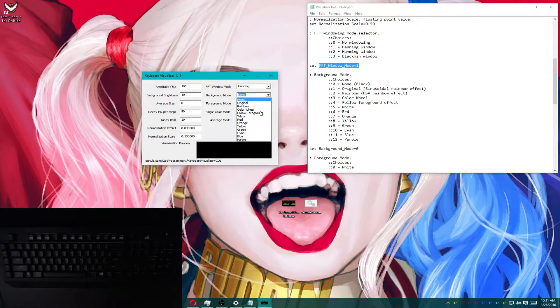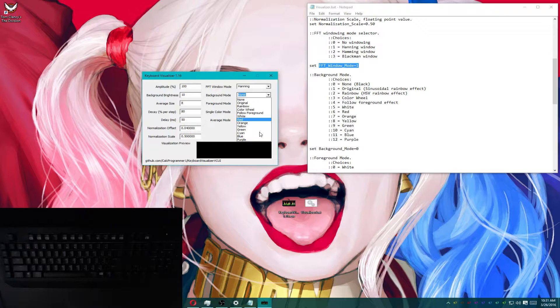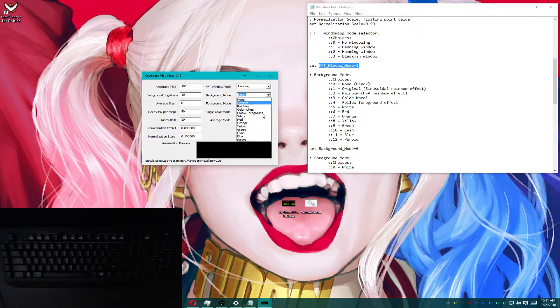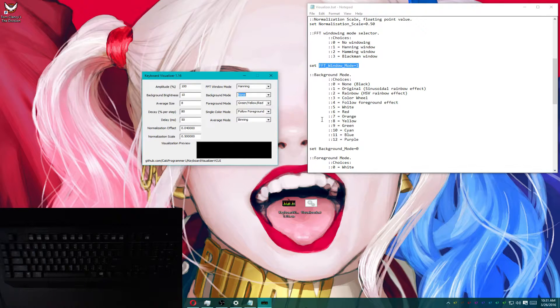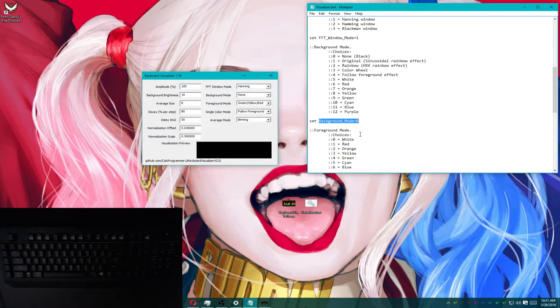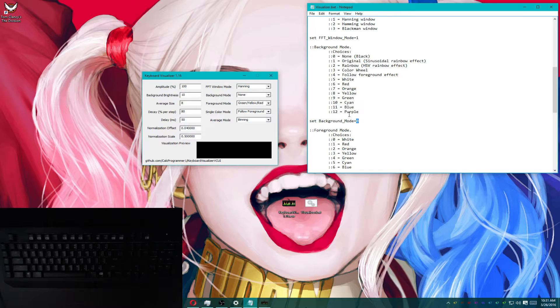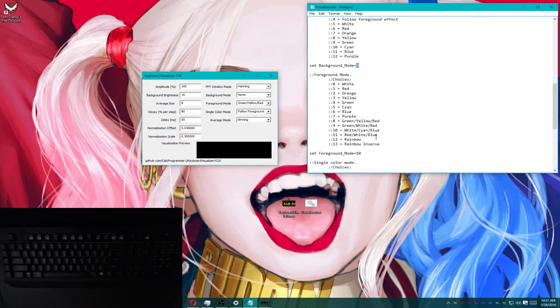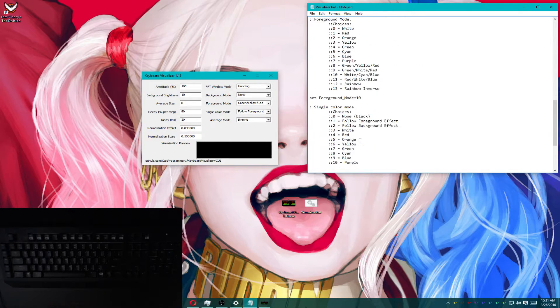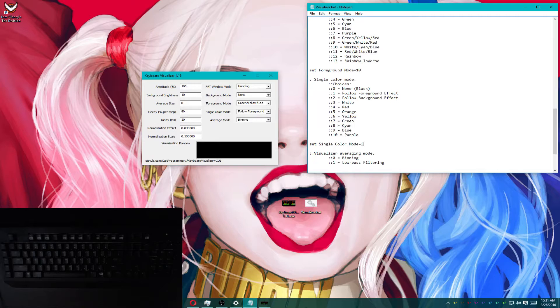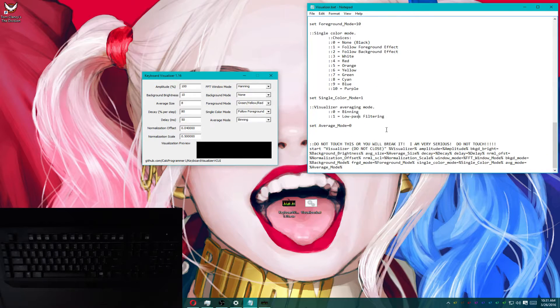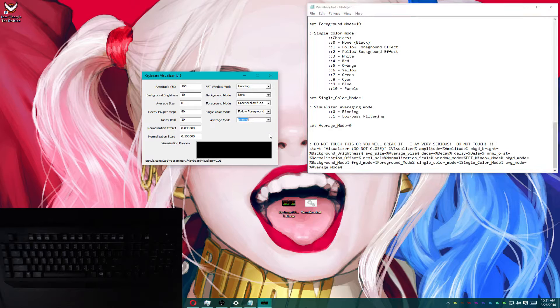For instance, zero is none. For red, it'll be six. For cyan, it'll be ten. And all you have to do is change this number to whatever number is appropriate for the setting that you would like to keep. Same thing with foreground color, single color mode for those single LED devices, and visualizer averaging mode.